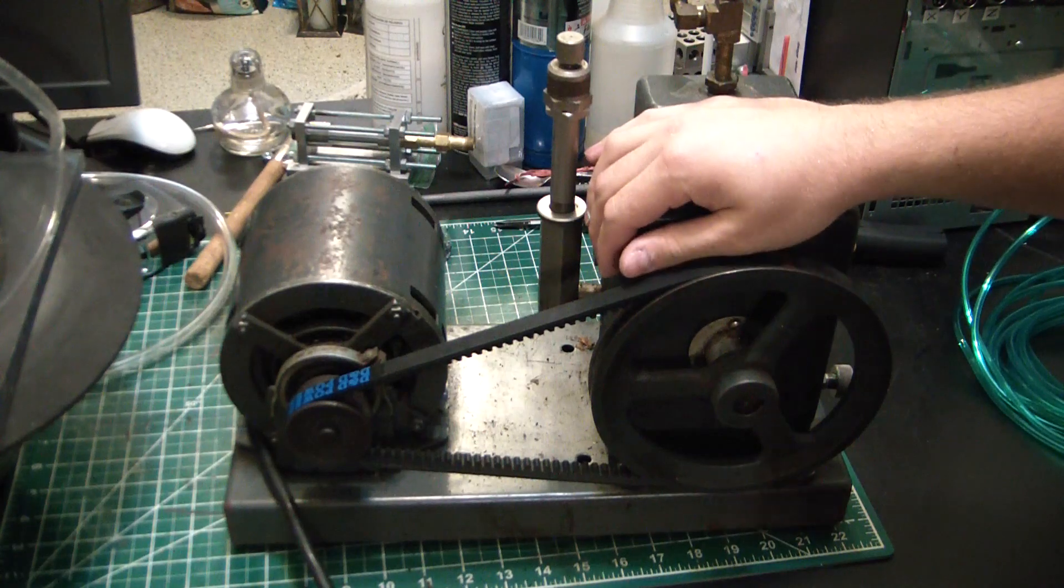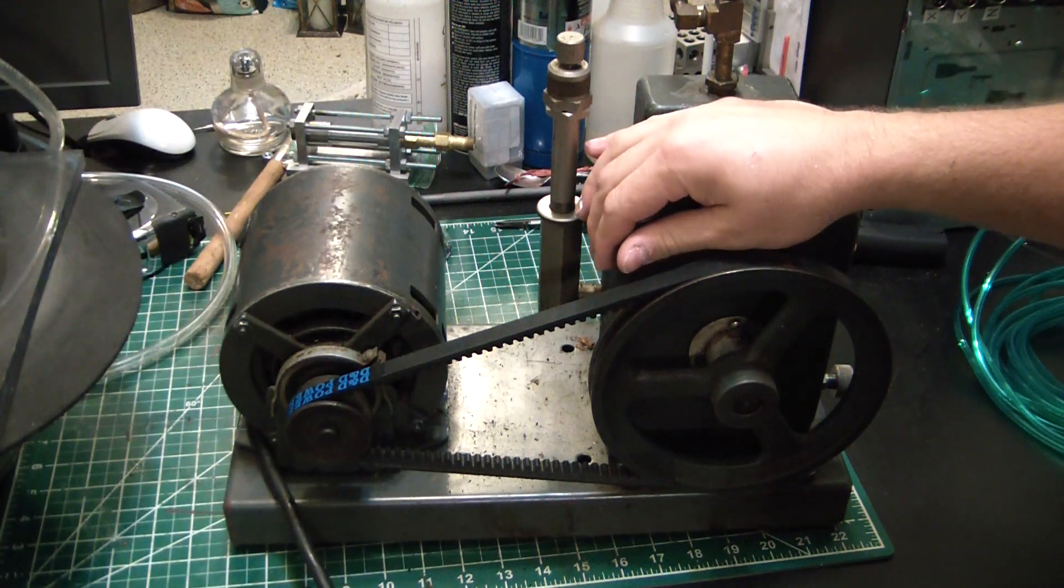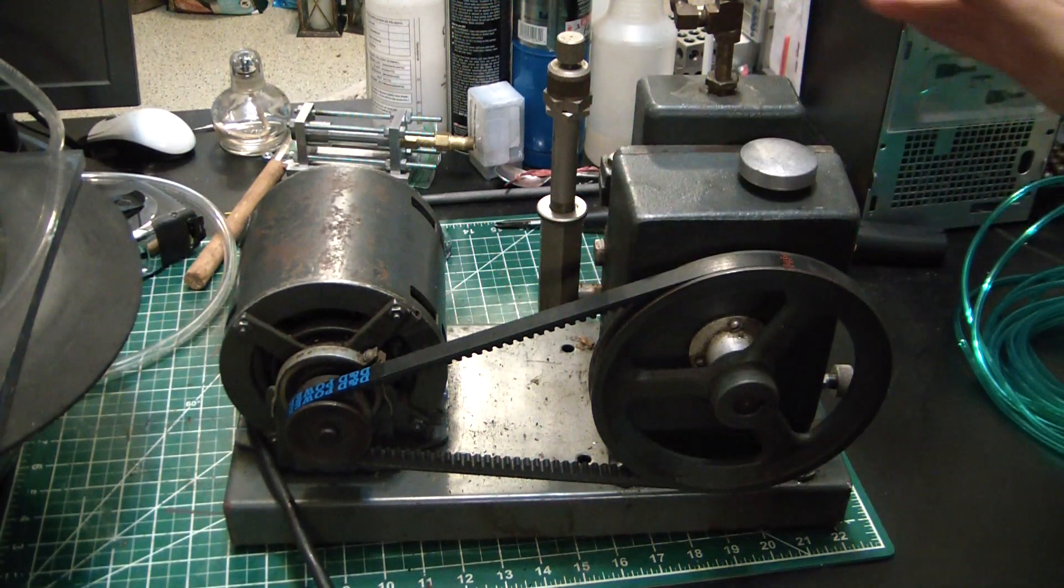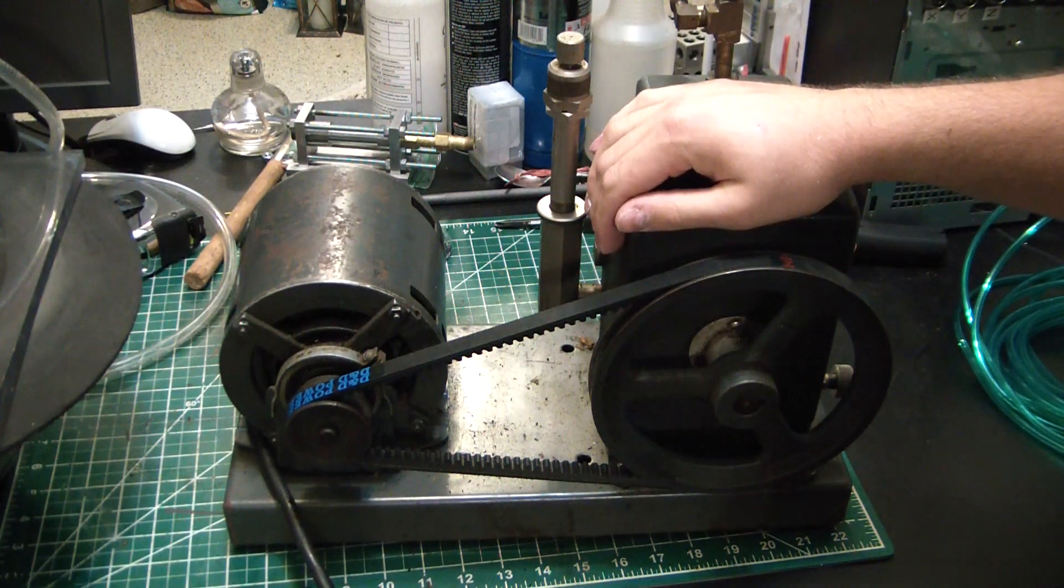Much like every man's dream woman, this thing will just about suck a golf ball through a garden hose.